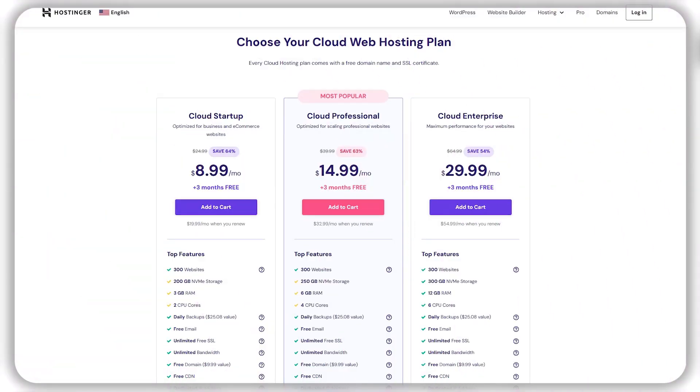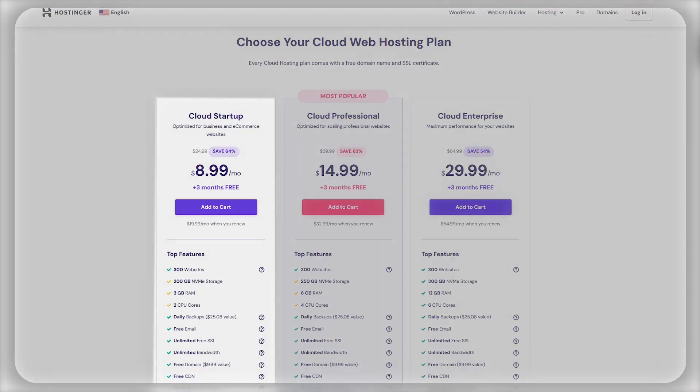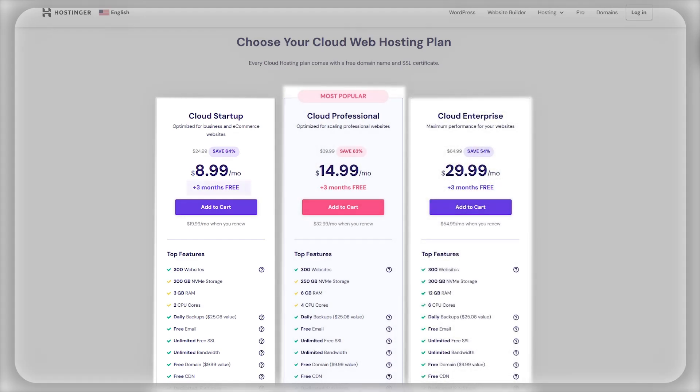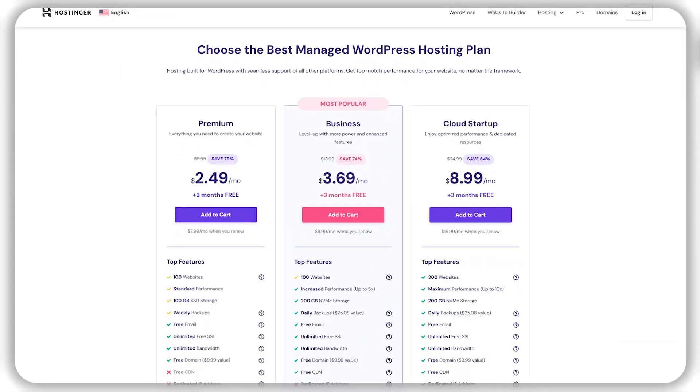Now, when it comes to cloud hosting, there are three different plans: cloud startup, cloud professional, and cloud enterprise. All three come with three months for free and discounts of up to 64%. Then finally,